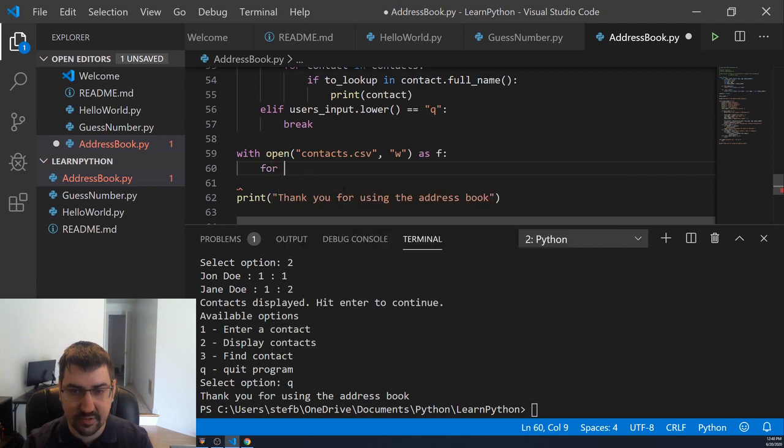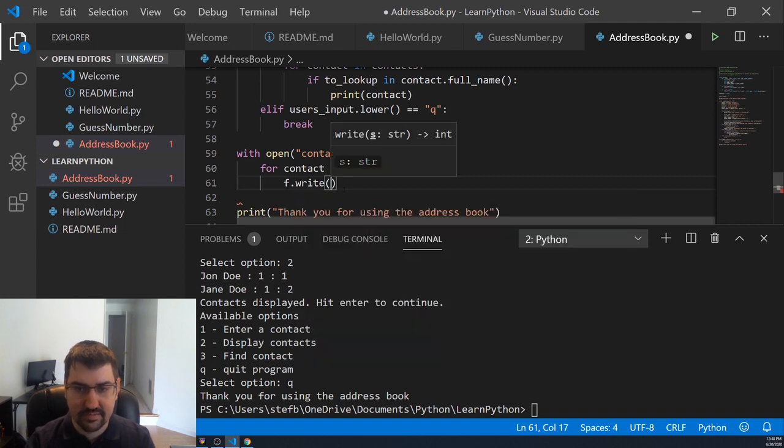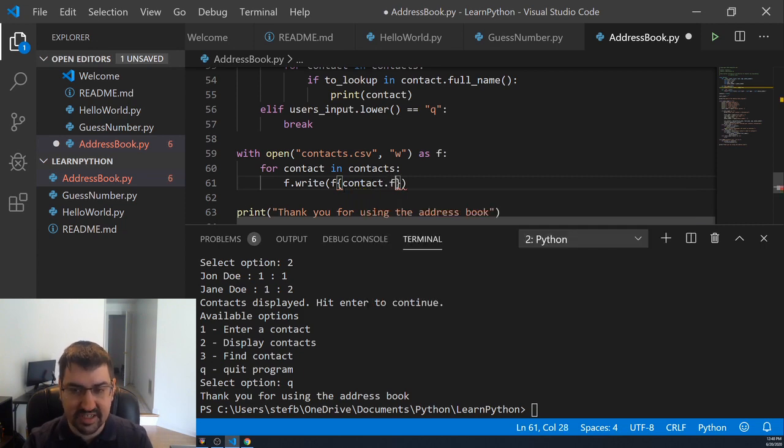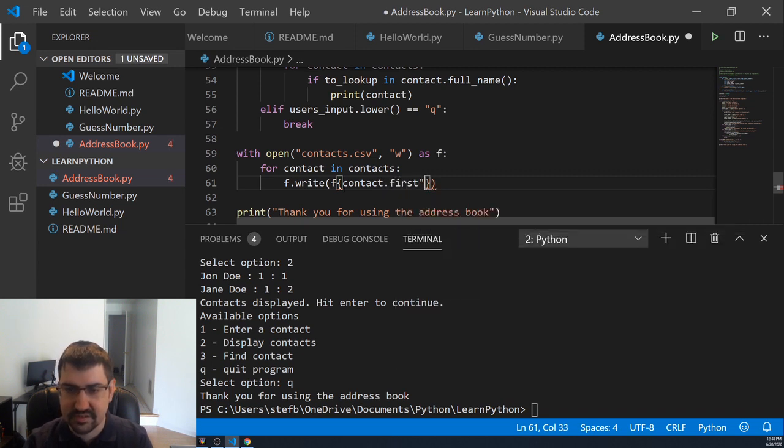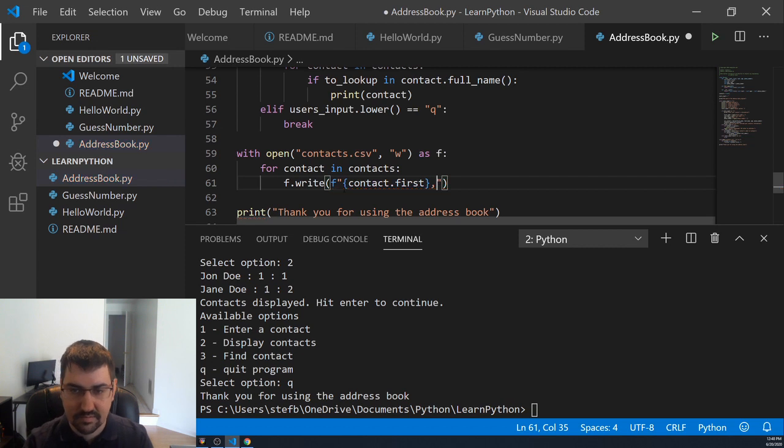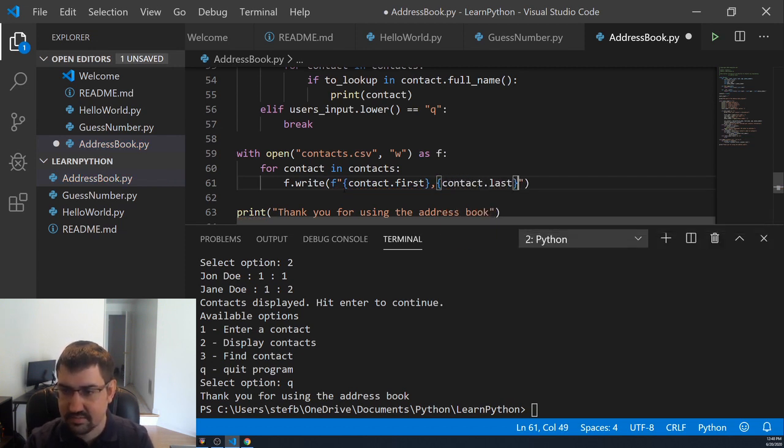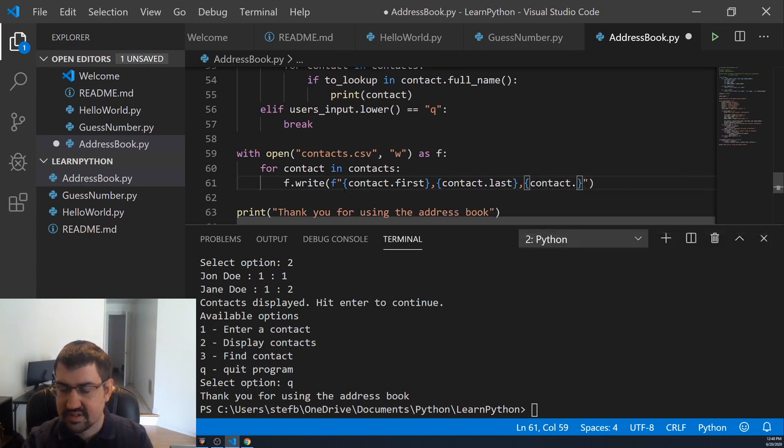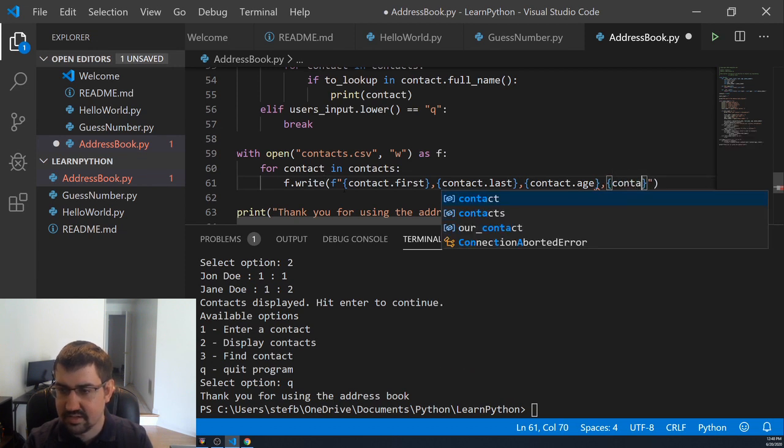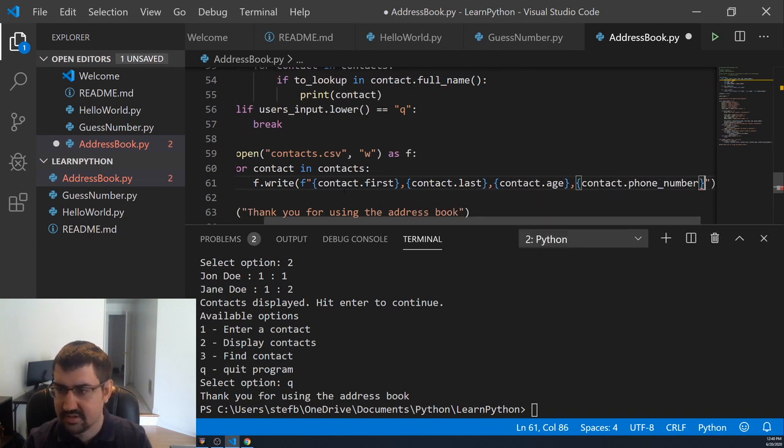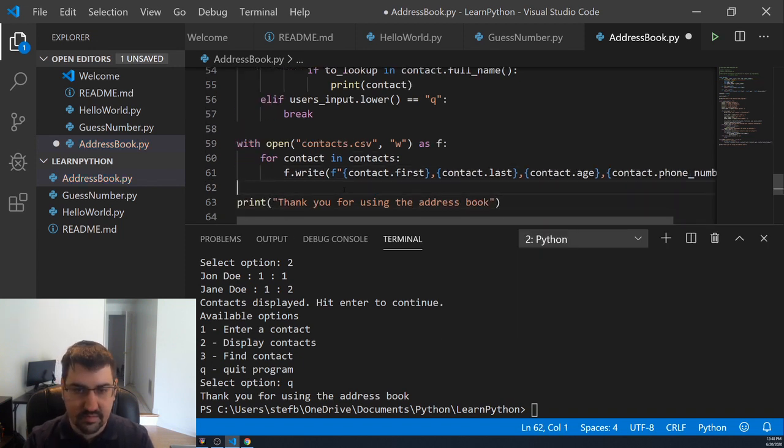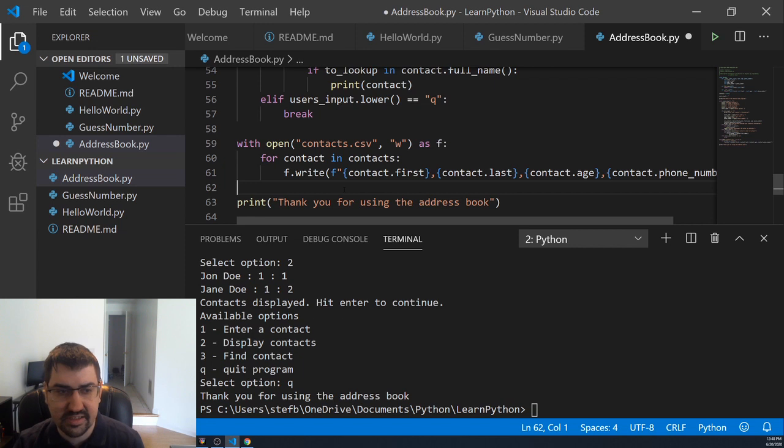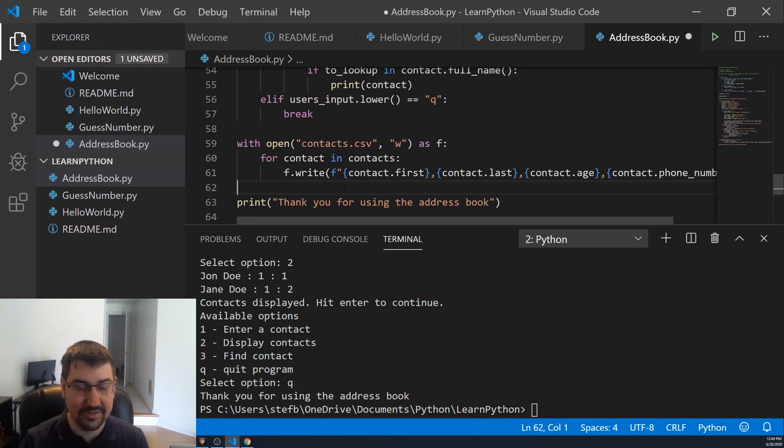We'll use the for contact in contacts. And then we'll use the f.write method and use a formatted string, and then we'll look up the properties of each contact. Contact last, contact age and contact phone number. This should create that contacts.csv file for us, write all of the contacts properties into that line by line with commas separating them. This will serialize this data into that file and allow us to easily deserialize it back out using the same formatting used when we wrote it.